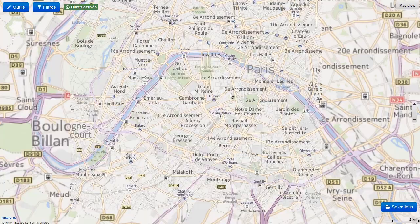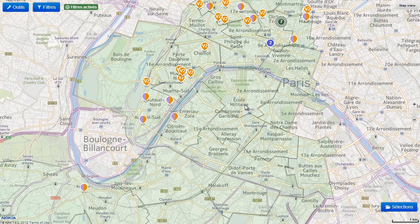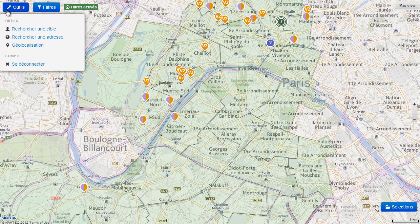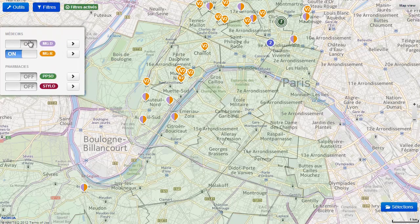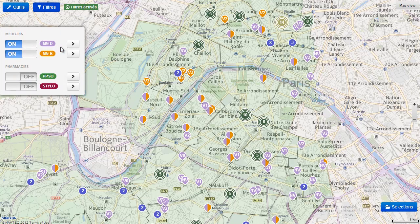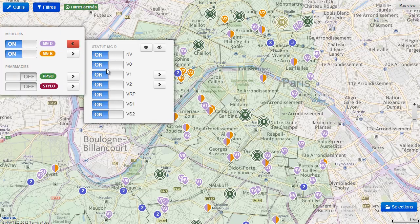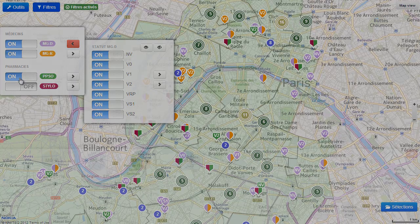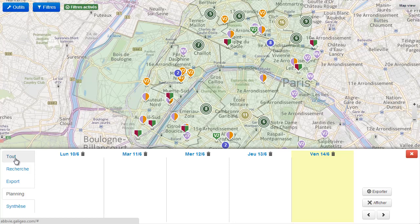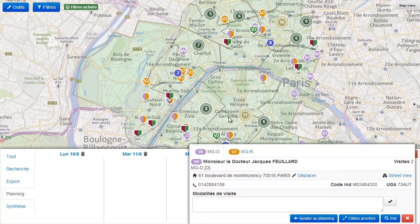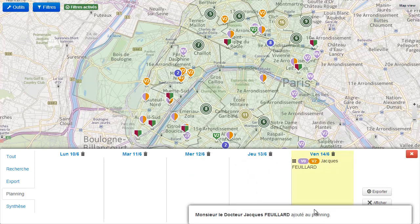An example of this customizability is this tablet application. In addition to the standard features, some filters have been added. In this case, Galigio is interfaced with the company's online CRM, so sales representatives can manage their agenda, report about their visits, and better plan their next move.